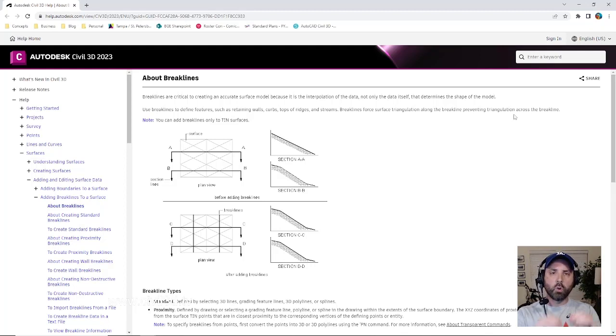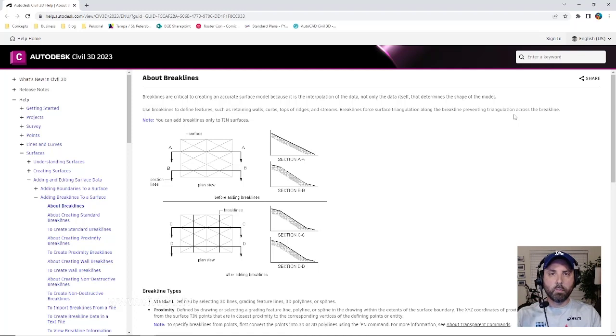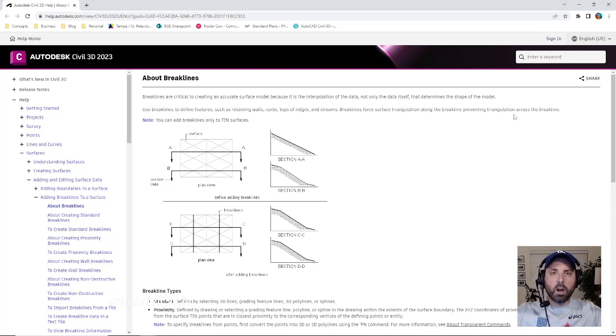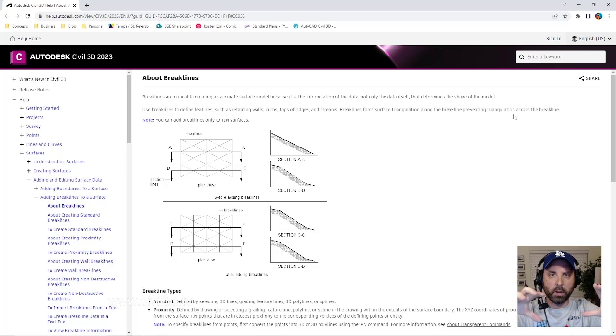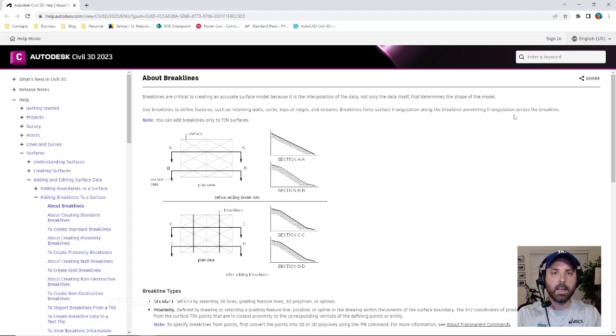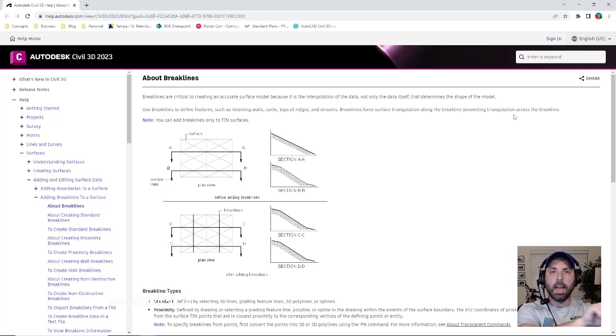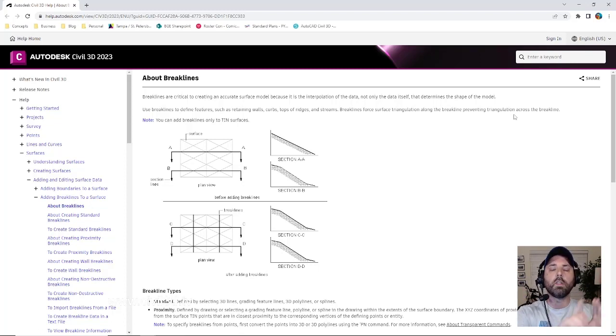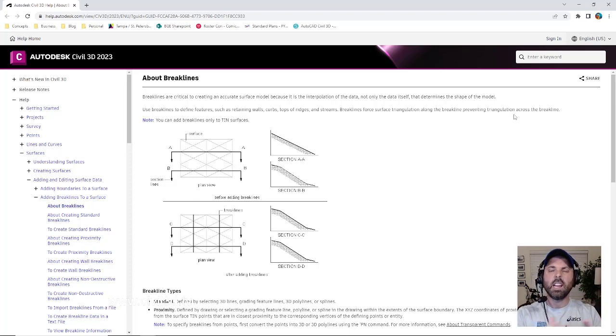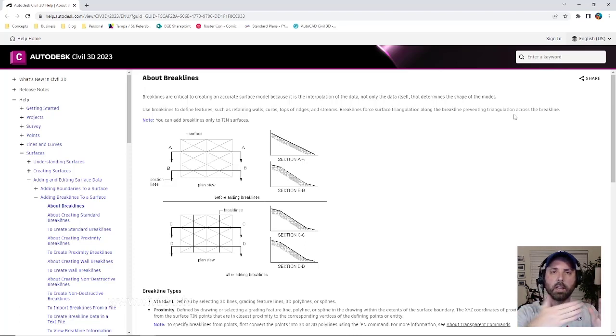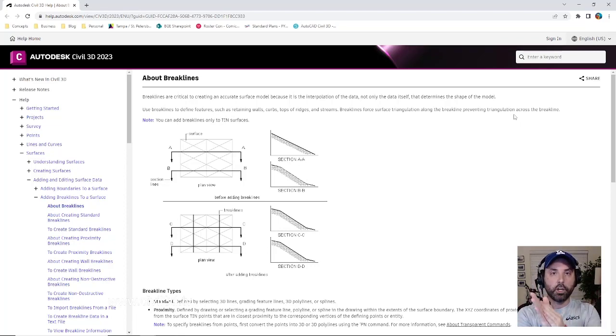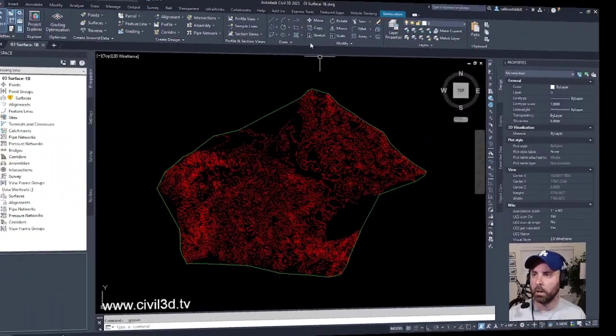So more or less, an example of a brake line would be, say, an edge of pavement. Say you brought in all of your points and all of your points are being triangulated, but the triangulation is not taking into account maybe the edge of pavement or the edge of a retaining wall or the edge of a ridge. You need to have kind of like a brake line or some kind of boundary line that will force triangulation in a different way.